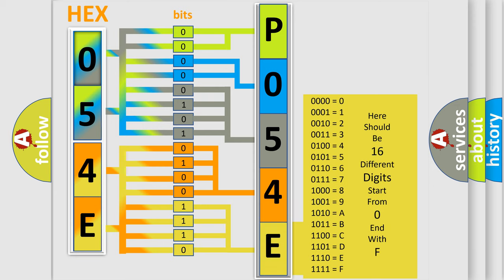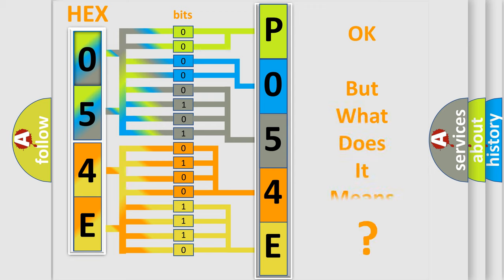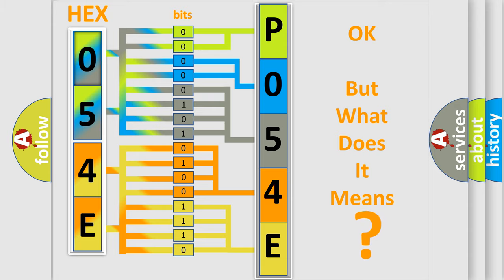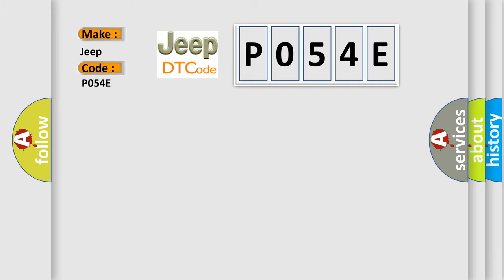We now know in what way the diagnostic tool translates the received information into a more comprehensible format. The number itself does not make sense to us if we cannot assign information about what it actually expresses. So, what does the diagnostic trouble code P054E interpret specifically for Jeep car manufacturers?